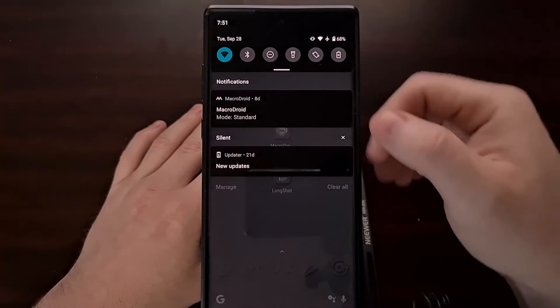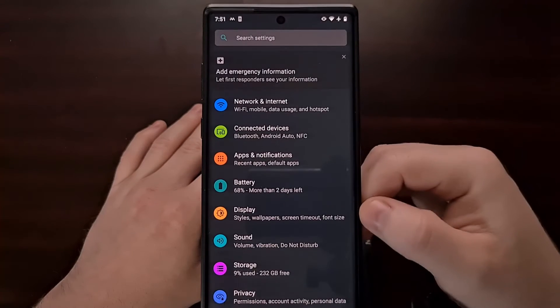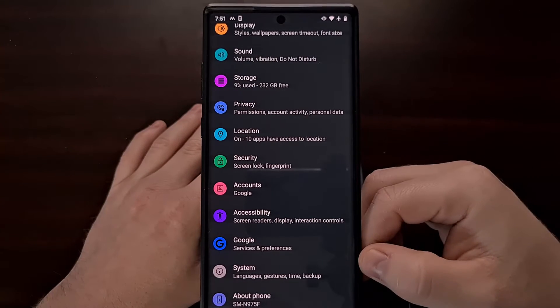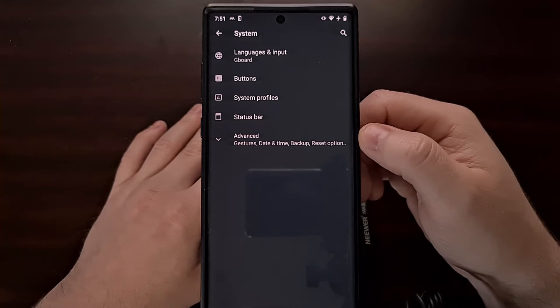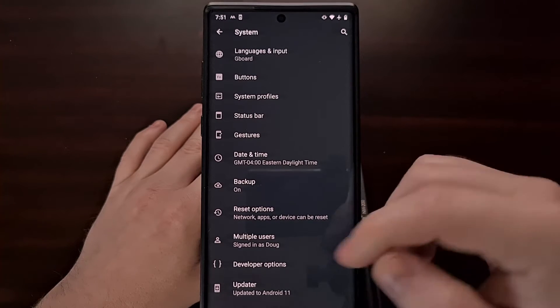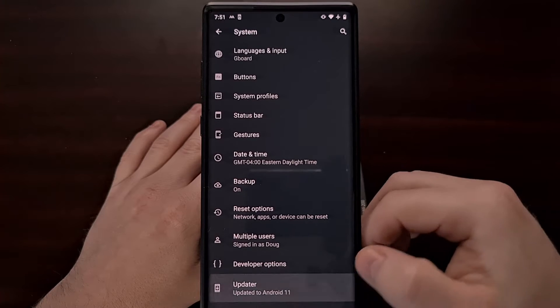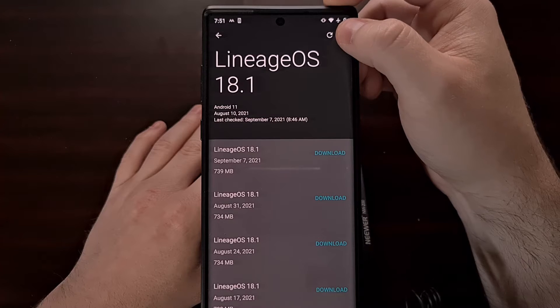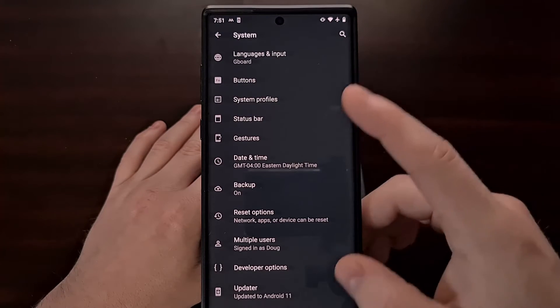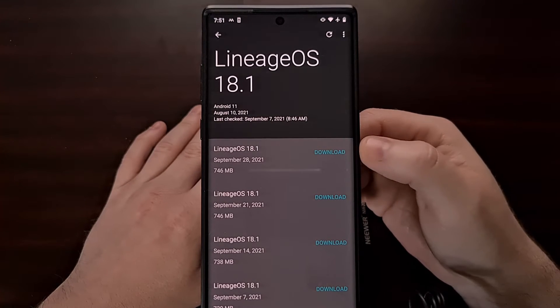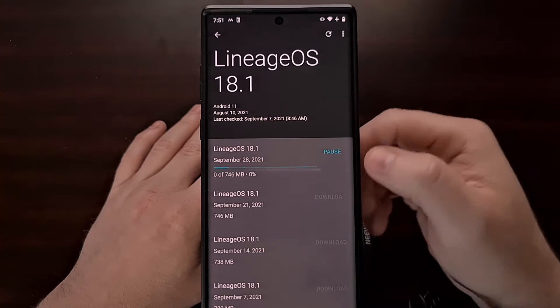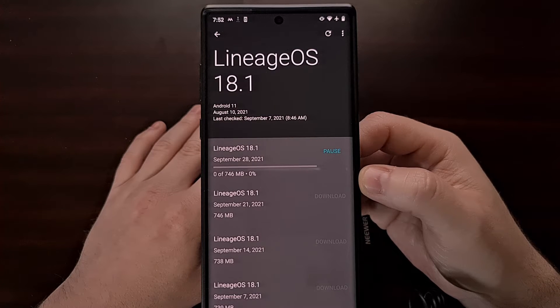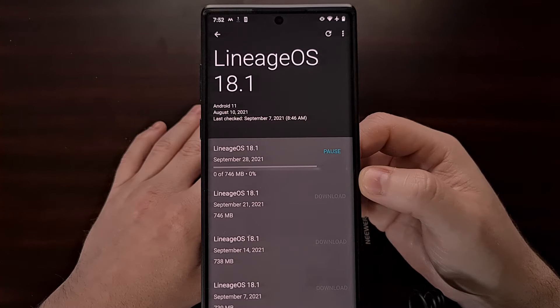If you do not already have an update notification waiting for you, go ahead and go into the settings application, scroll all the way down and tap on the system option. Then tap on the advanced drop-down menu so you can see the updater option down here at the bottom. Tap that updater option and tap the refresh icon up at the top right. If it crashes the updater, just go back into it and up here at the top we're going to have the latest update available.